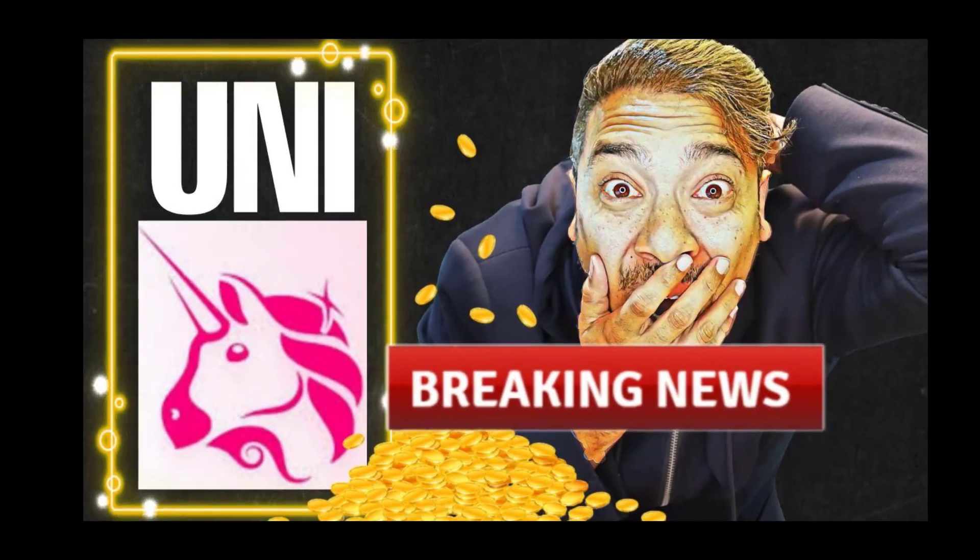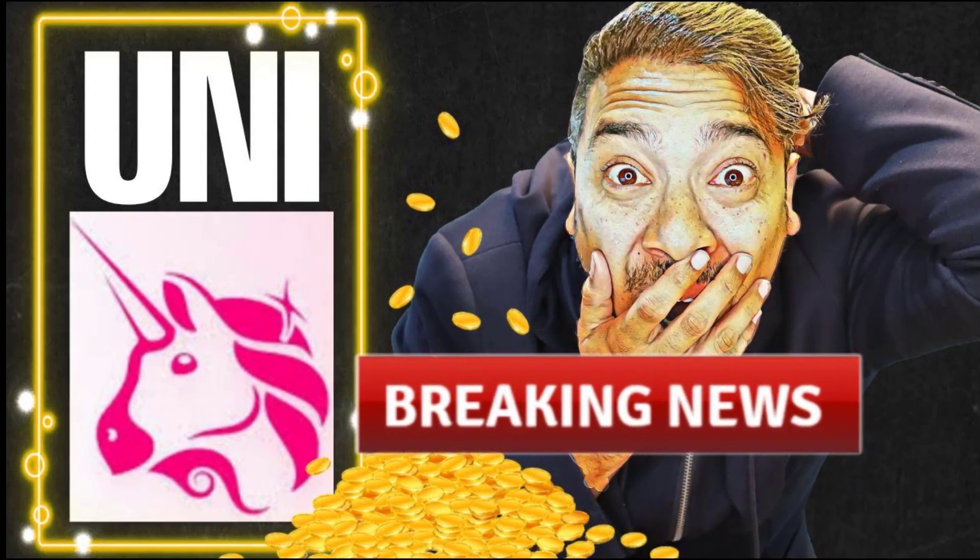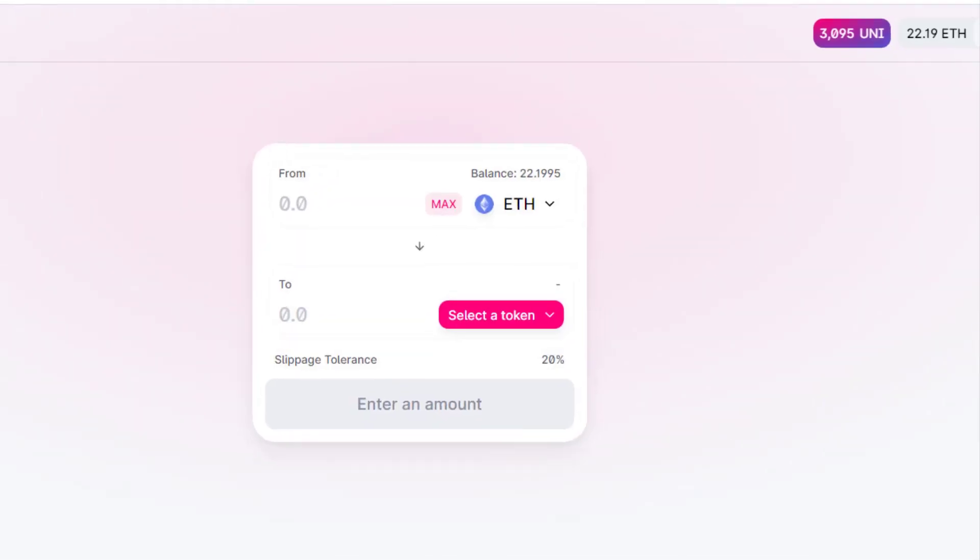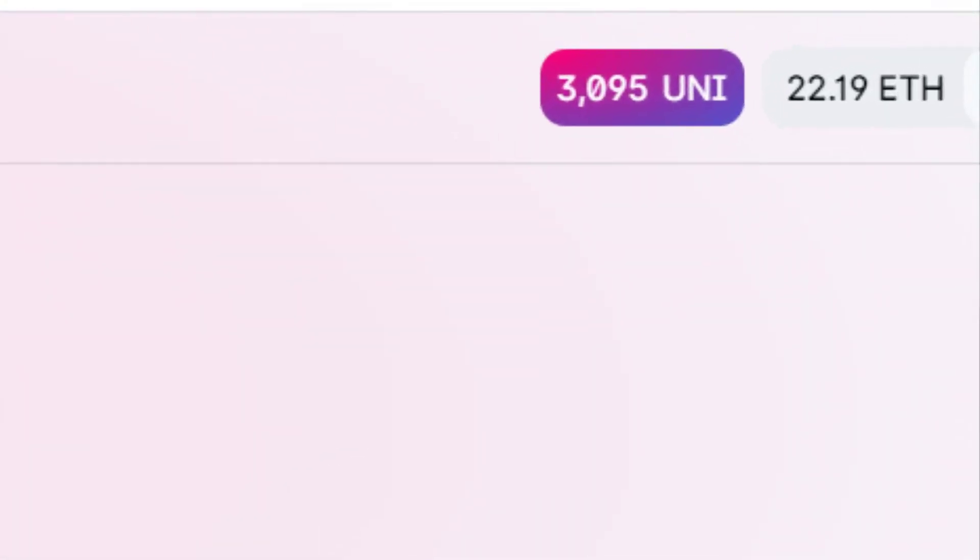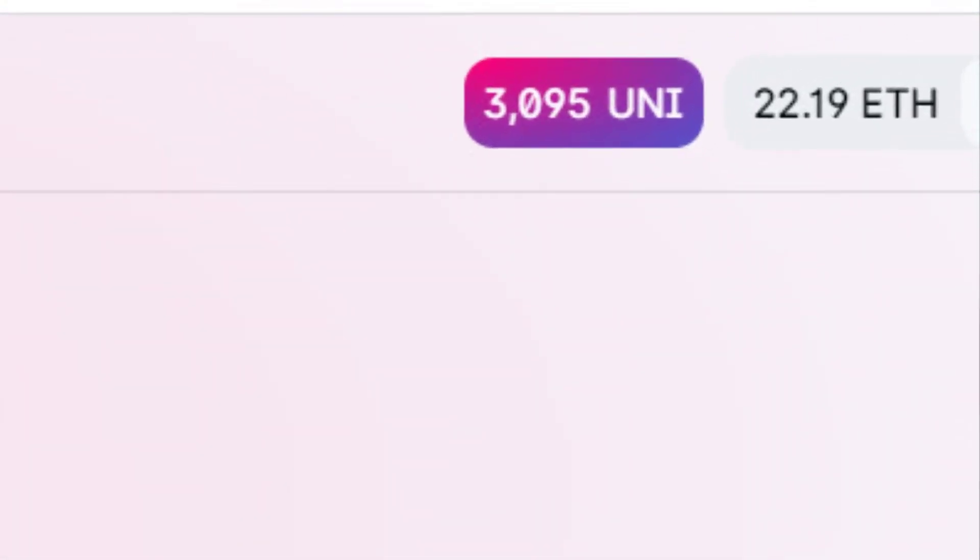As you guys know, I made a video when Uniswap just launched their token overnight, just out of nowhere, dropped the bomb on us. I jumped out of my bed, I went to the computer, and I put 25 Ethereums and bought myself 3,095 UNI tokens. When everybody else was pretty much dumping, I was buying!